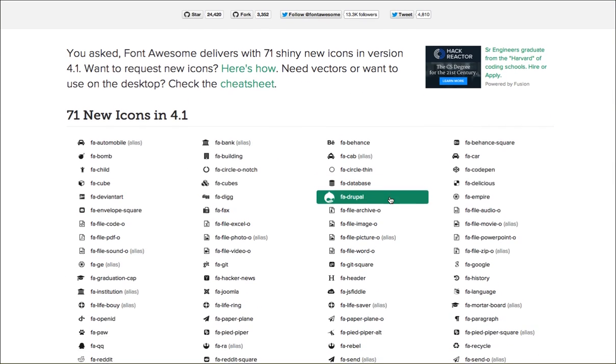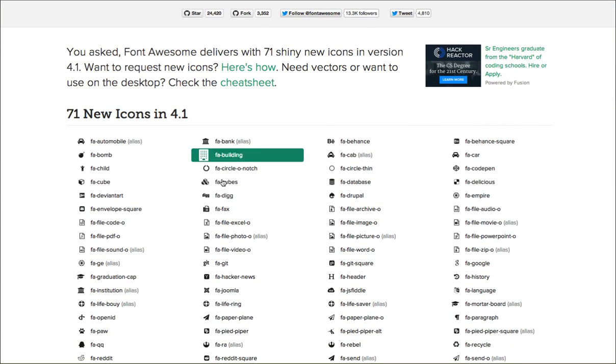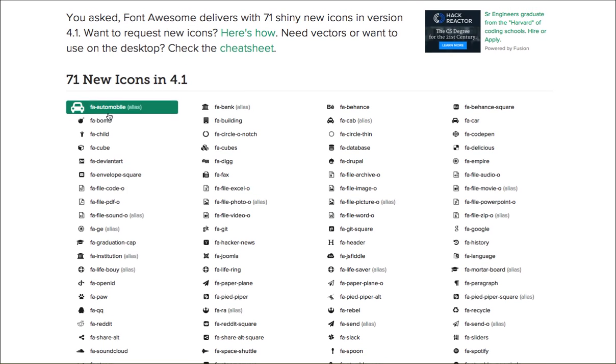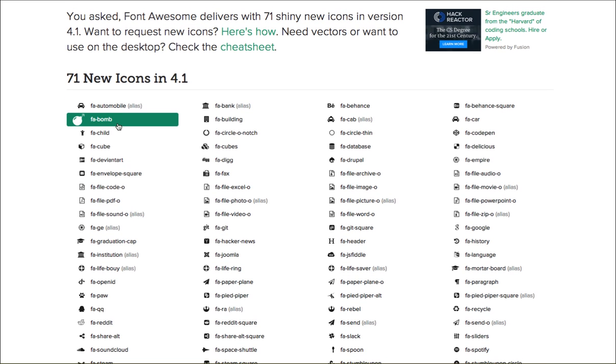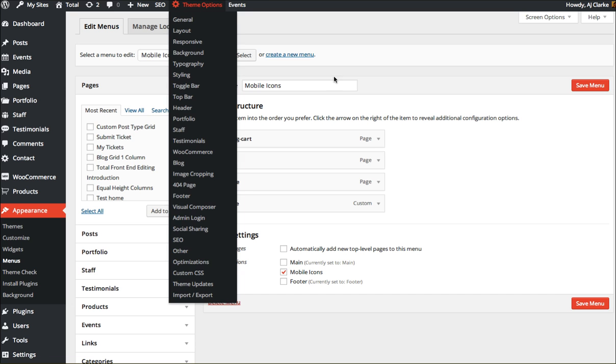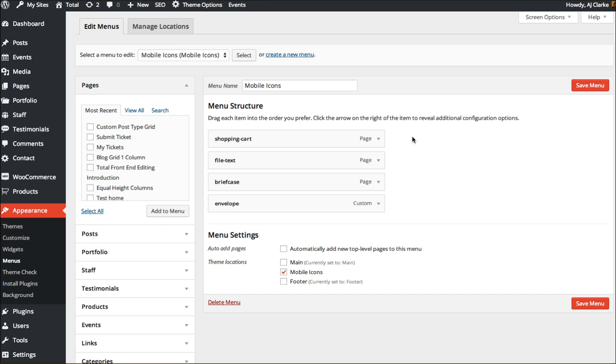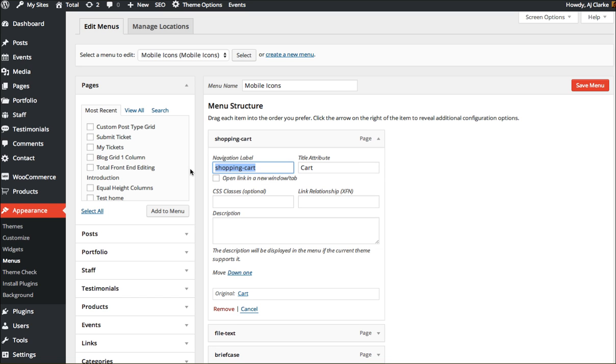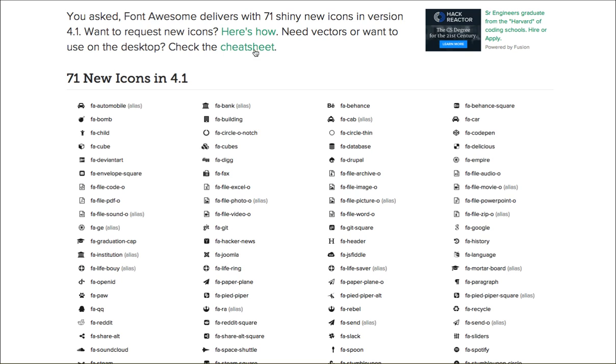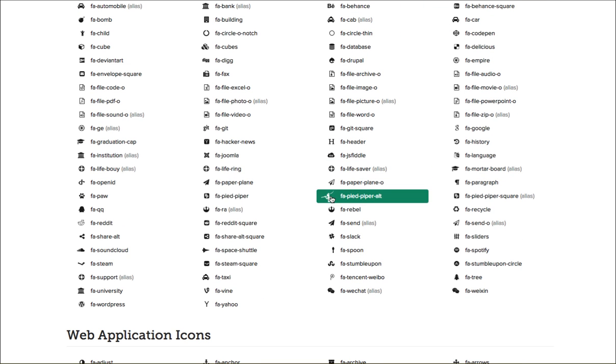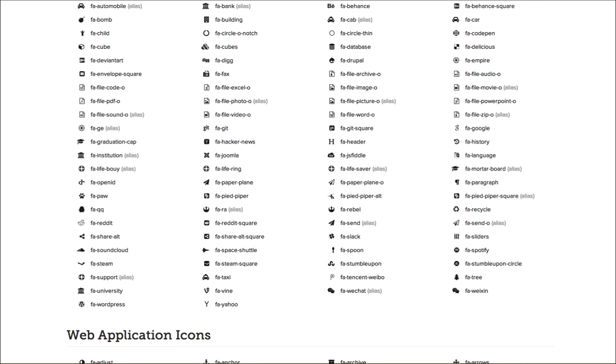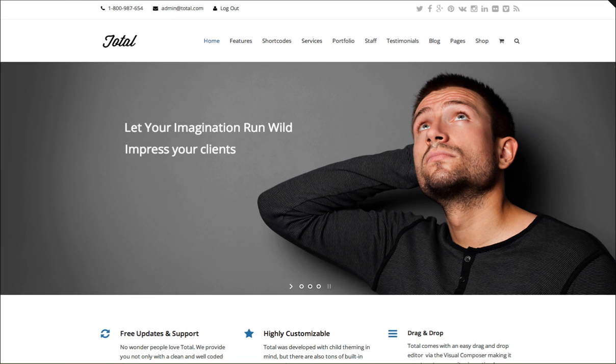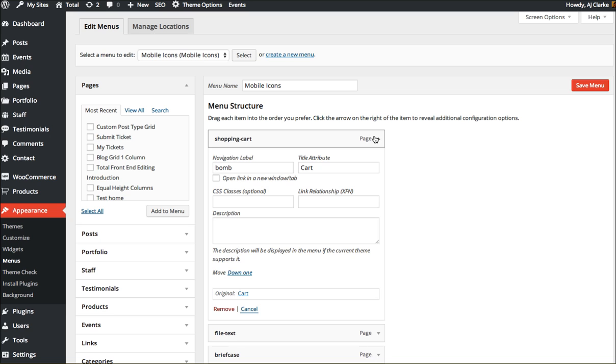You can see them right here. So fa-bomb for example, if I wanted a bomb for a menu icon I would go here and just type in bomb. Or if I wanted the paper plane I would type in just paper plane. You won't type in the fa- for the menu icon.